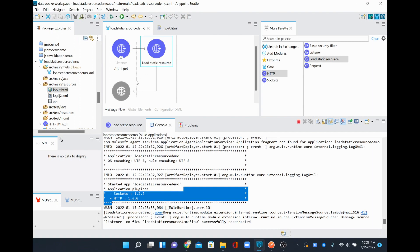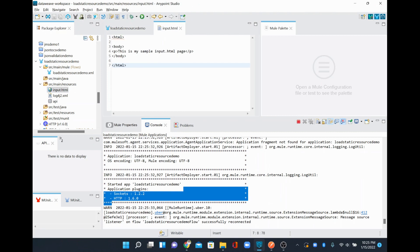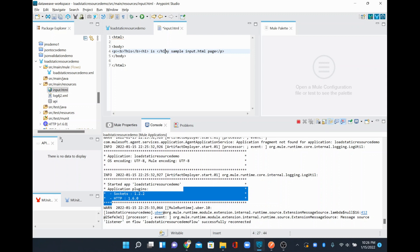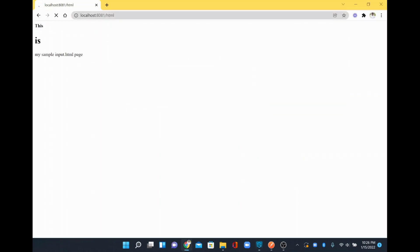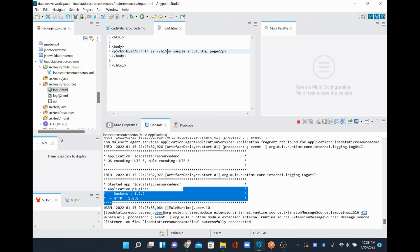Refreshing the browser — now the HTML page loads, displaying the content from index.html. I'll enhance it by adding bold text and a heading tag so the text becomes larger. After saving and refreshing, we can see 'This is my sample input.html page' rendered with bold text and a heading.